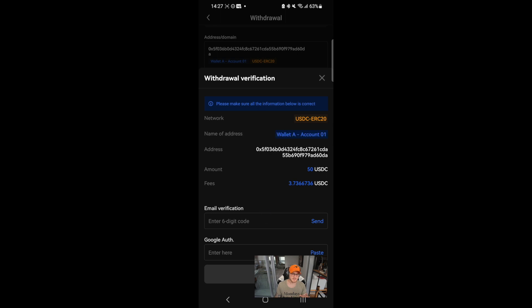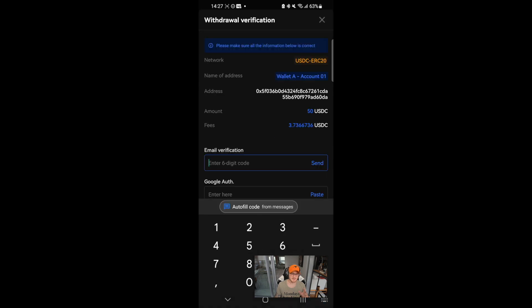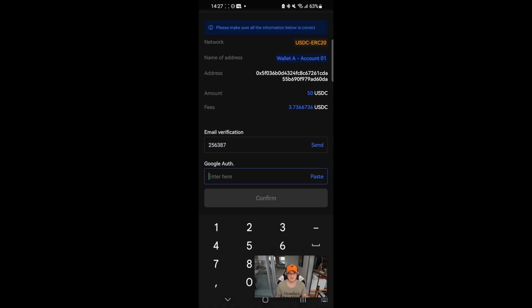For security purposes and to keep your assets safe, two-factor authentication is also required.